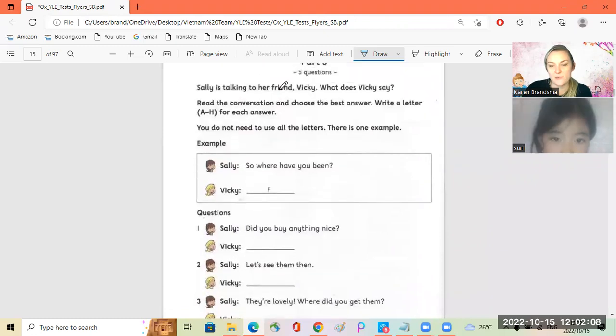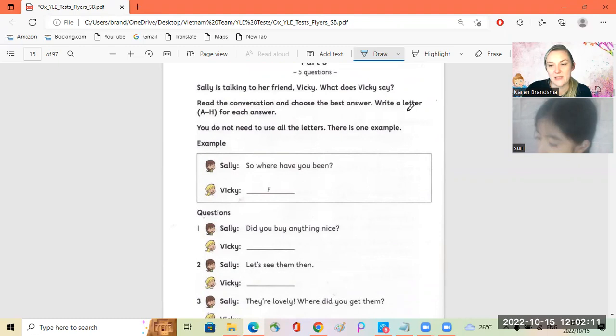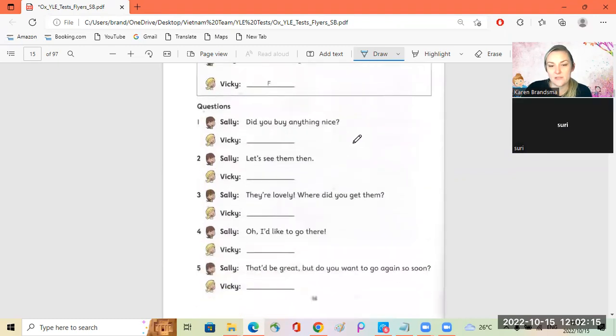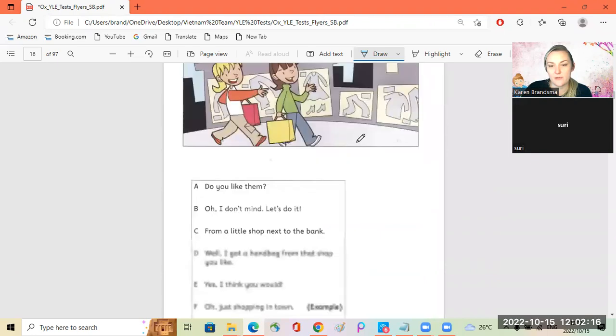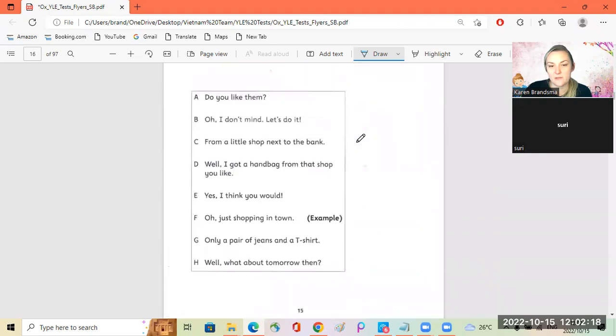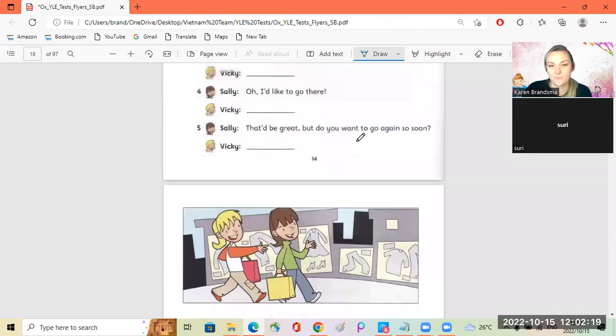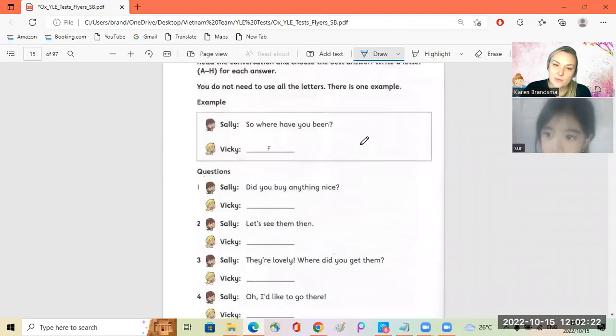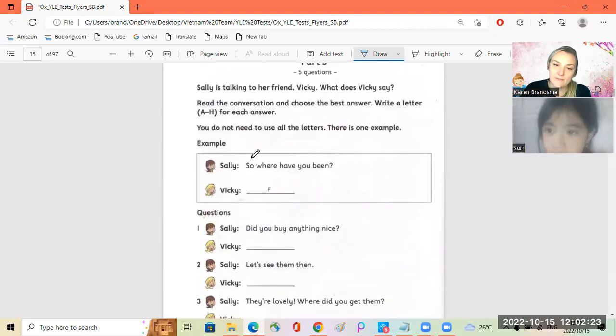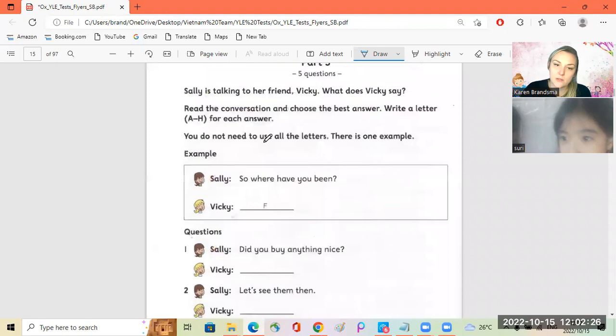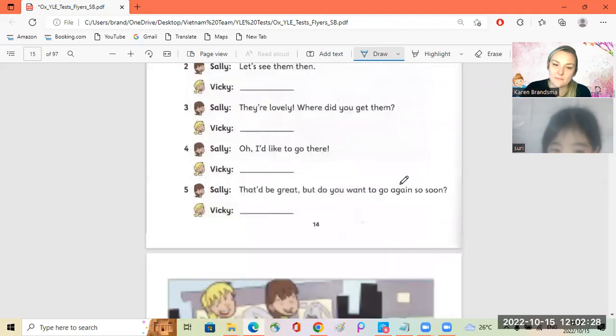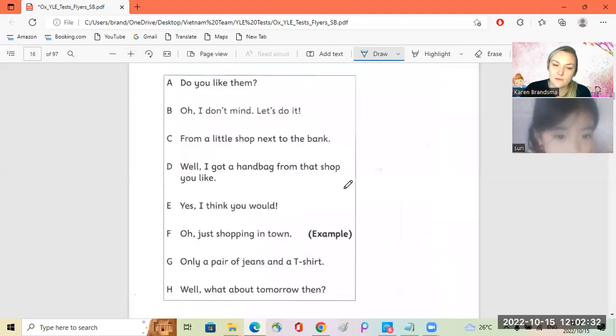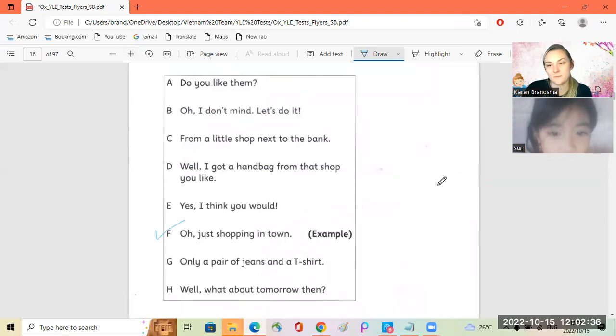Okay, good job. Let's do this, then we're finished for today. Sally is talking to a friend, Vicky. What does Vicky say? Hold on, let me see. Okay, we've only got five minutes. Let's do it quickly. Okay, so where have you been? Example.